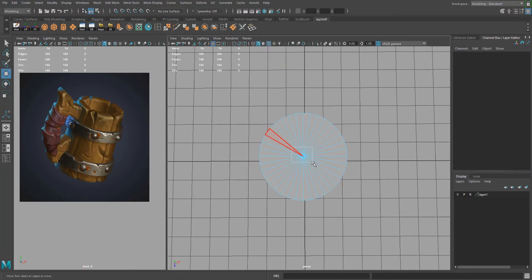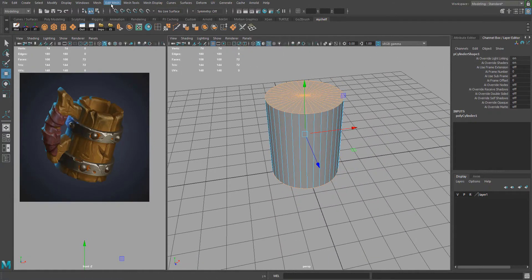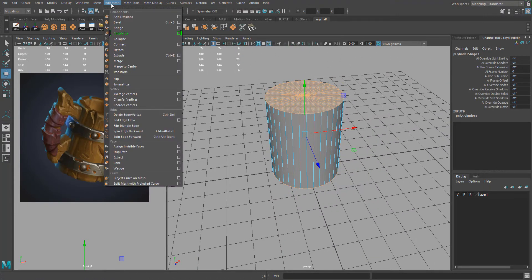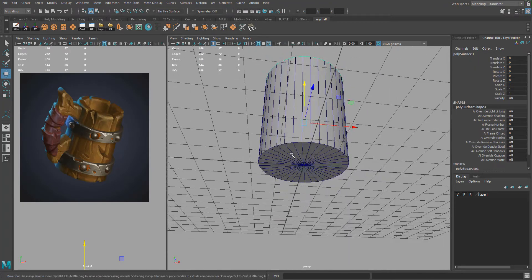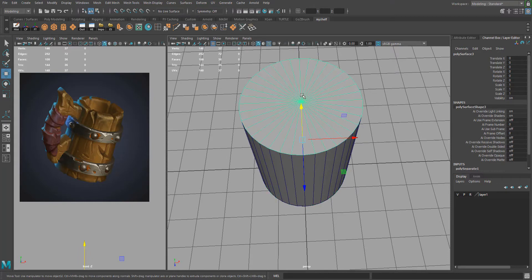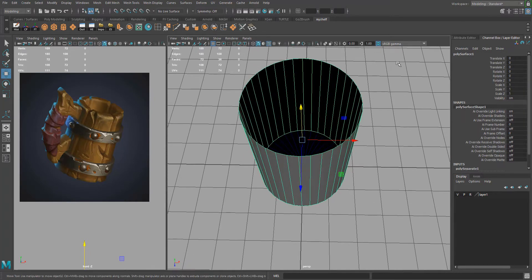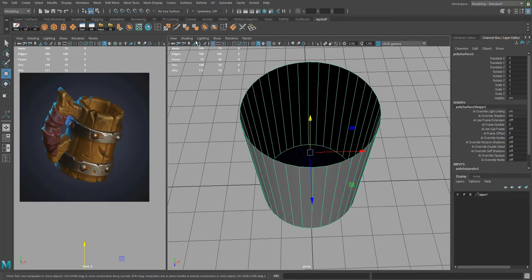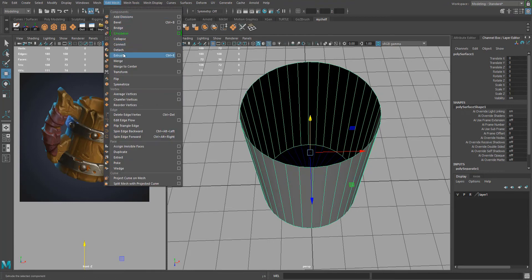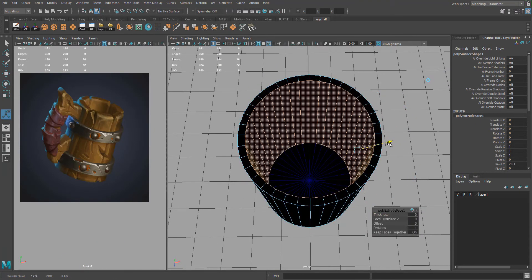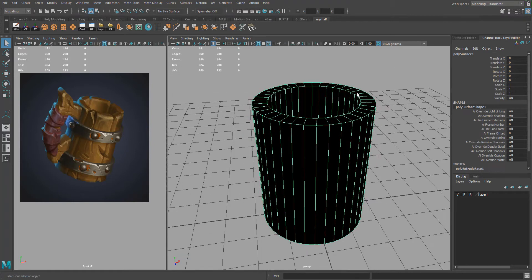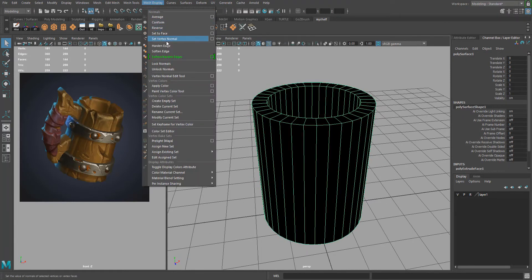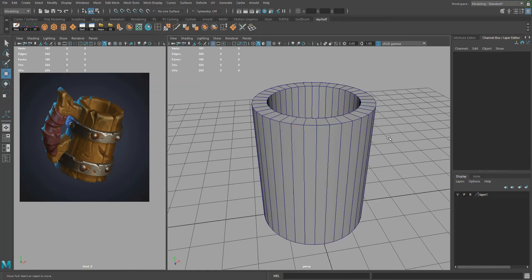Select the top and bottom faces and separate them from the cylinder itself — go to Edit Mesh > Extract. Delete the top for now. On the side, go to Edit Mesh > Extrude and extrude inwards. You'll notice the normals are flipped, so go to Mesh Display > Reverse.